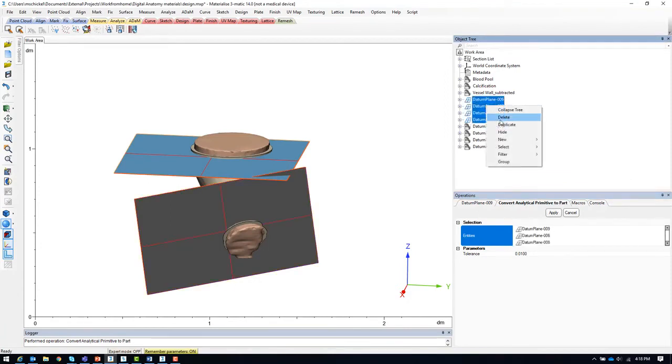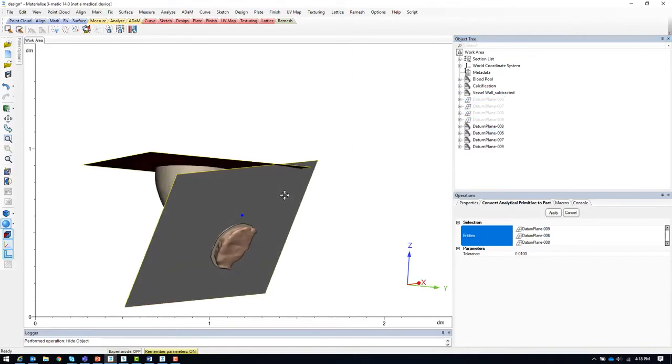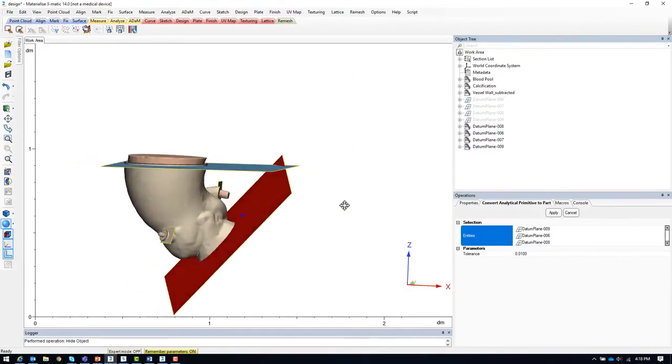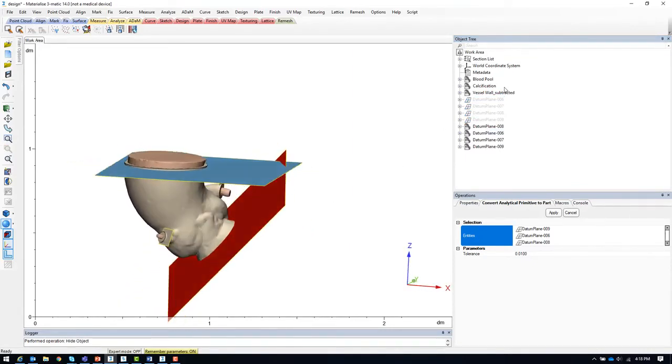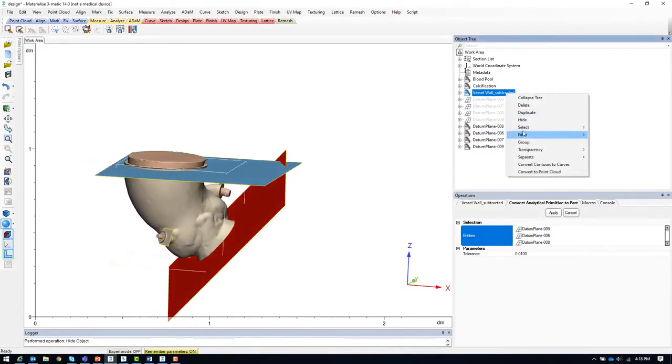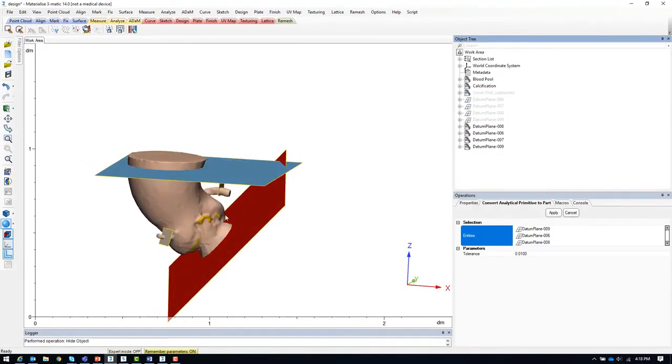Hiding the analytical datum planes, we can see we have our final parts and they should not intersect with our blood pool model.